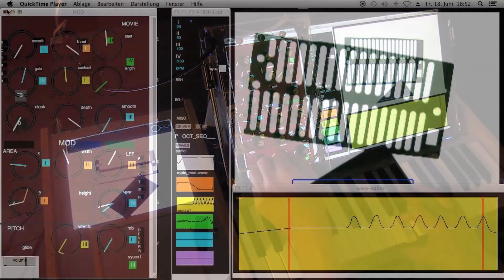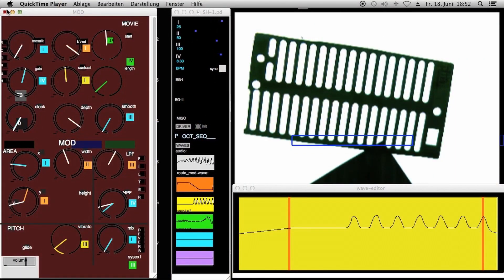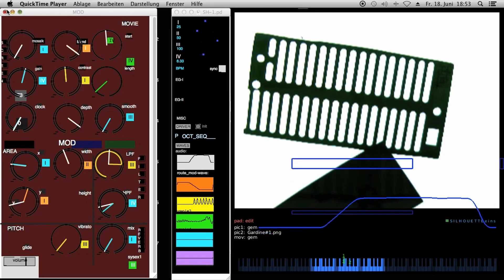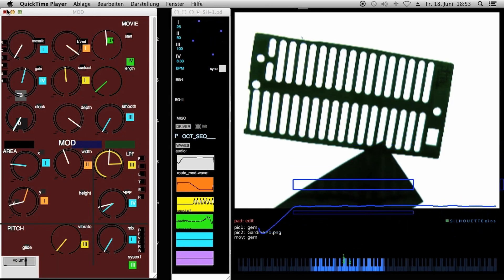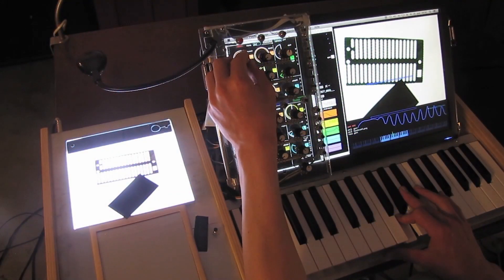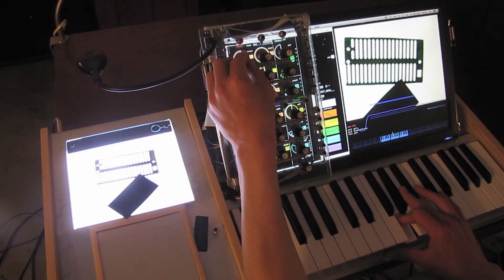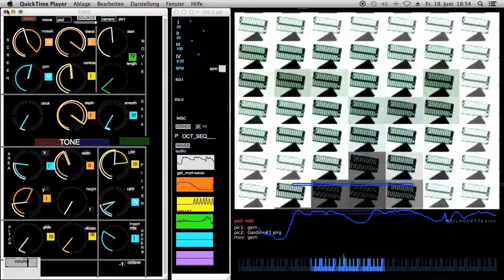Vibrato, low pass filter, reverb, mosaic effect, generating sequences.